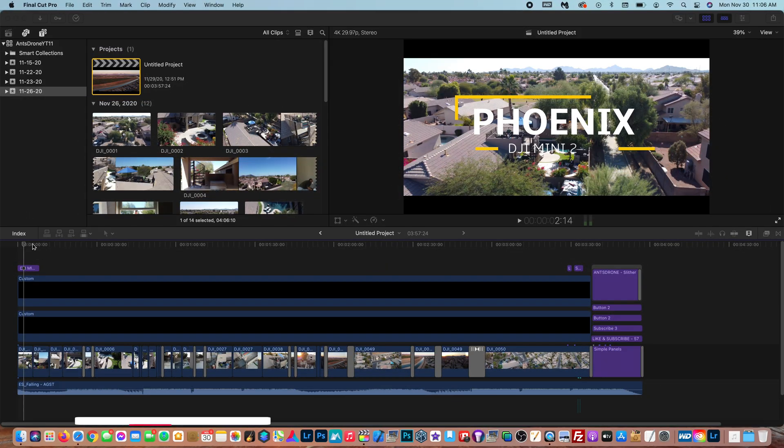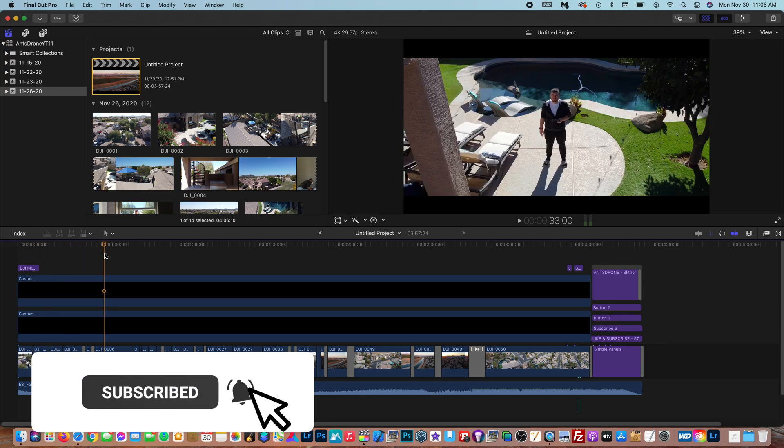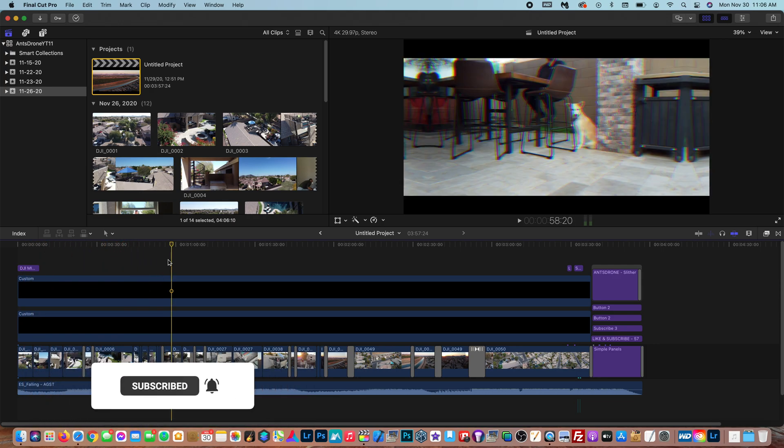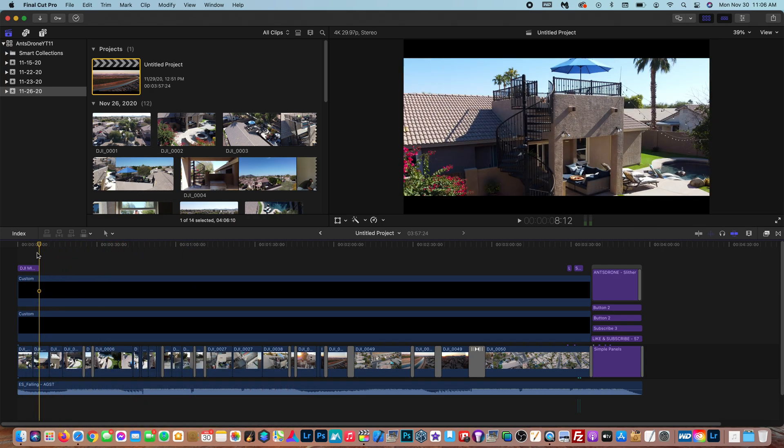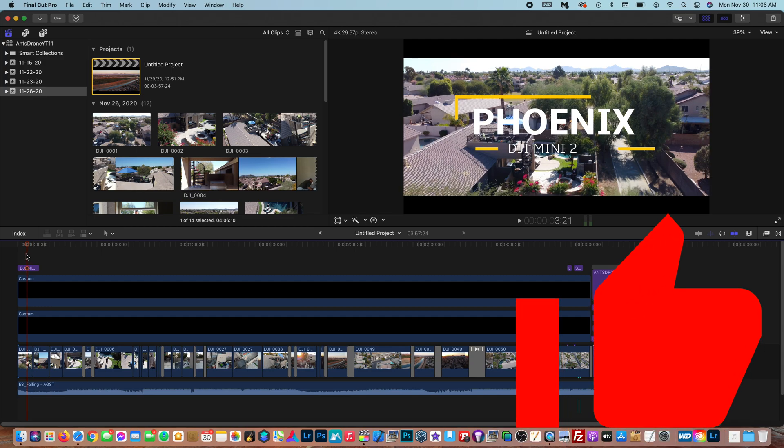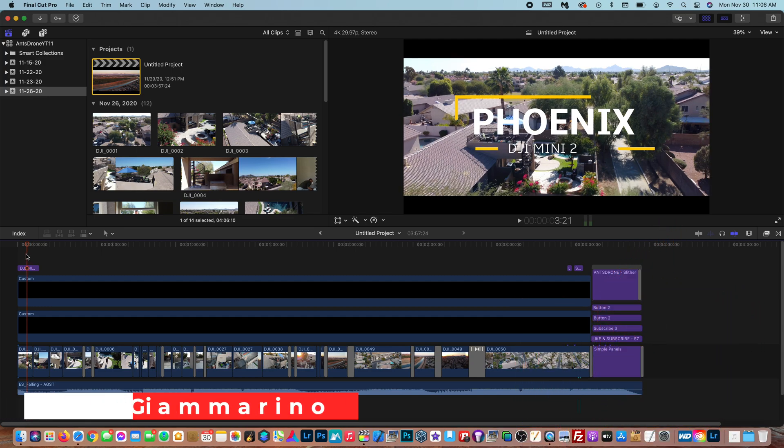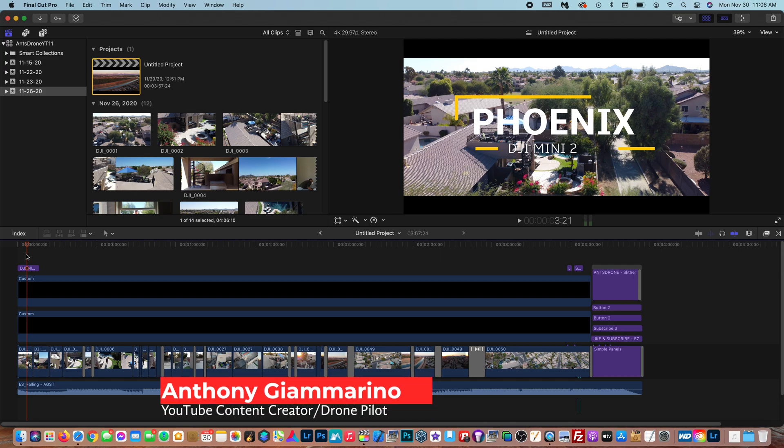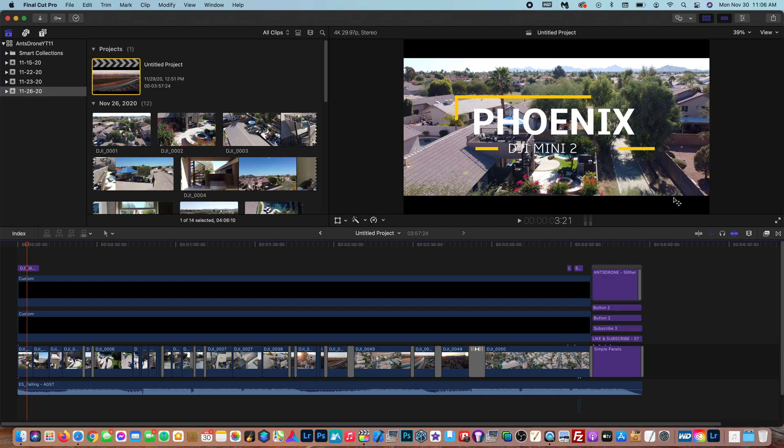Okay guys so as you can see here in my timeline I have my video, it's all edited together, all rendered out and now I just want to export it for YouTube. And to do that it is very easy and I'm going to show you guys right now.